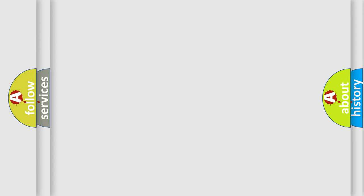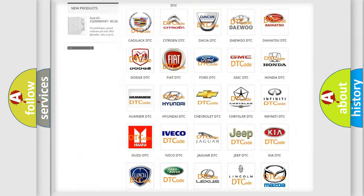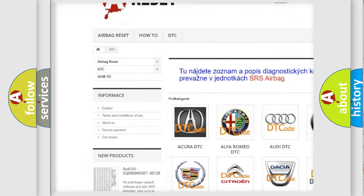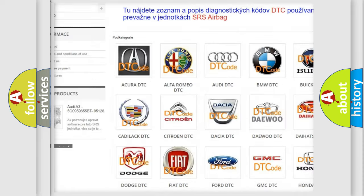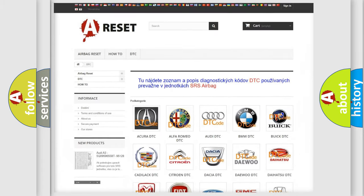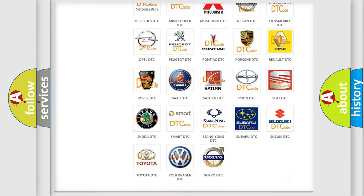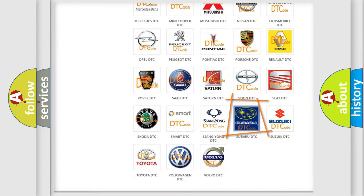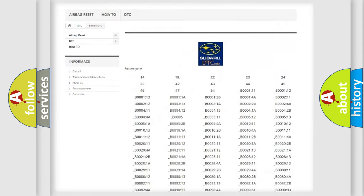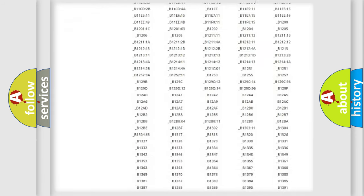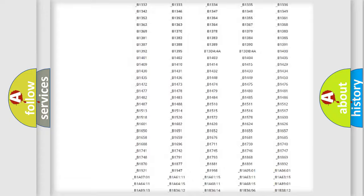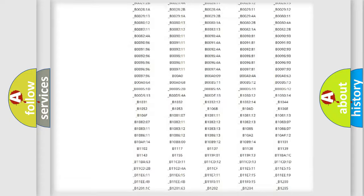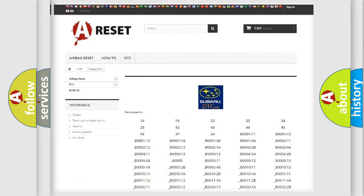Our website airbagreset.sk produces useful videos for you. You do not have to go through the OBD2 protocol anymore to know how to troubleshoot any car breakdown. You will find all the diagnostic codes that can be diagnosed in Subaru vehicles, and many other useful things.